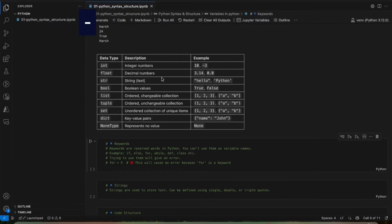Tuple — tuples are ordered but unchangeable collections, we can't change the value. Set is also an ordered collection of unique items. Then we have dictionary — a dictionary is a collection of key-value pairs. You can think of it like an object where we have multiple key-value pairs.